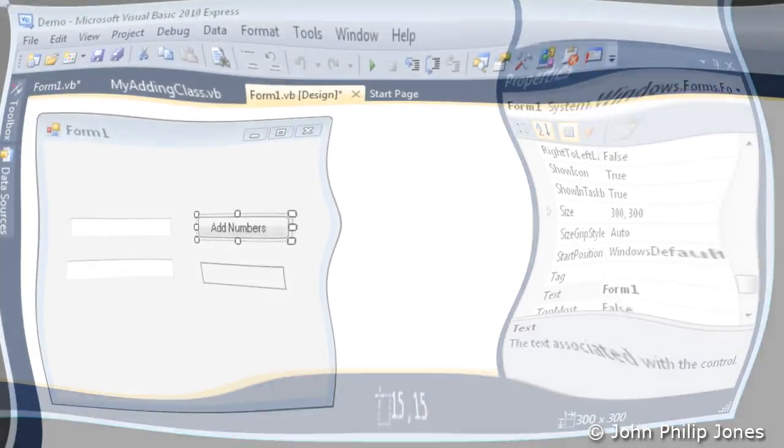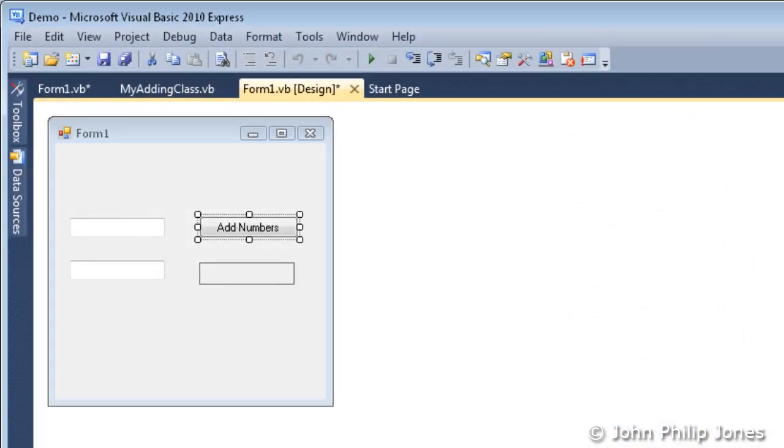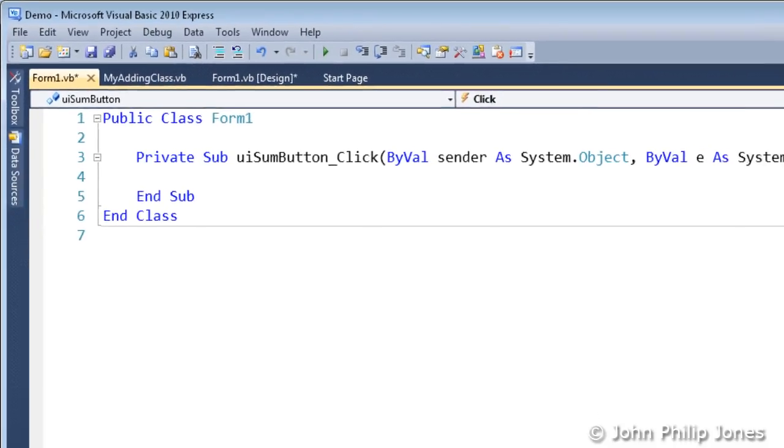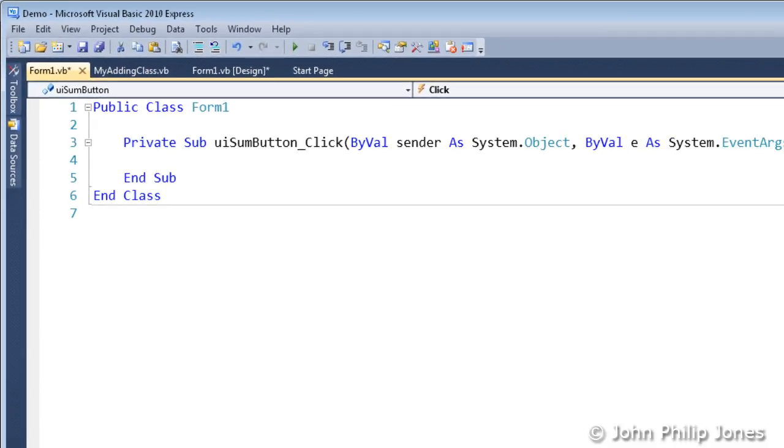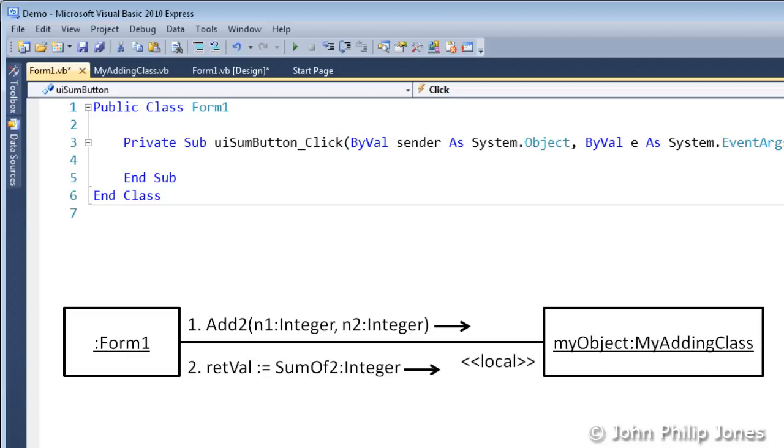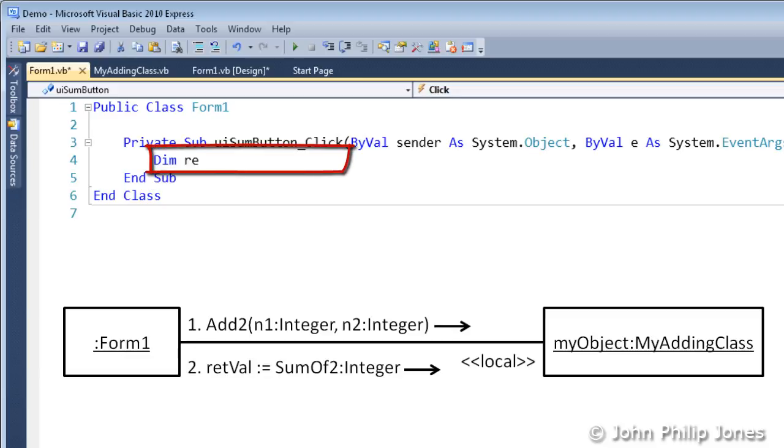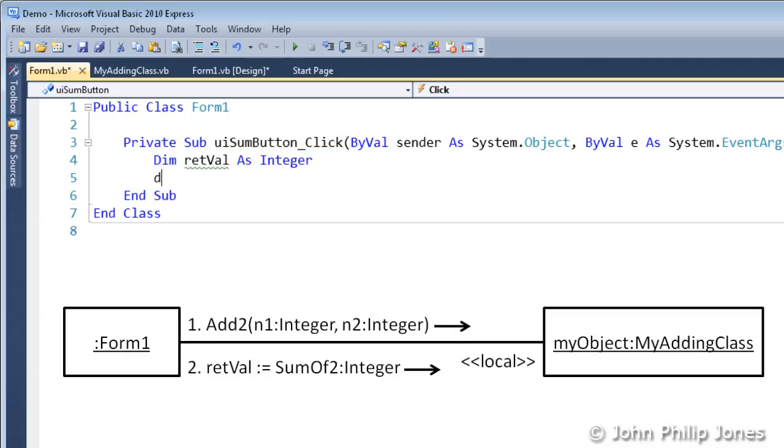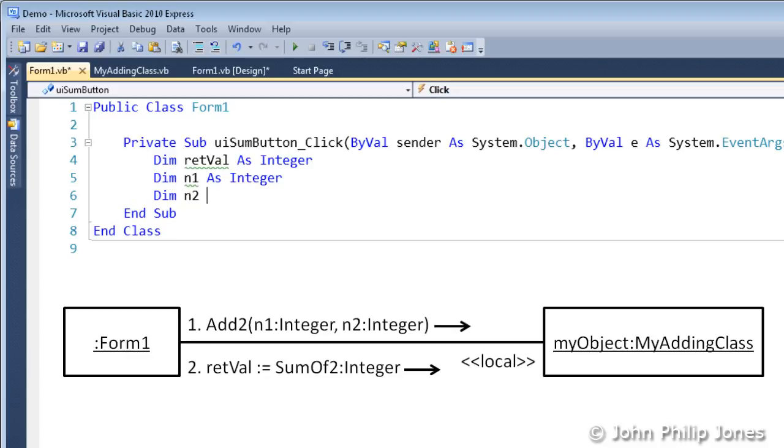Once we've set the properties, this is what the form will look like. Double-clicking the button will bring the code window into view, as we can see here. We now need to test the class we've developed, as represented by the collaboration diagram shown below. The first thing we need to do is to declare this variable here. As you can see me typing in here, retVal as Integer. We now declare the following two integers, n1 as an integer and n2 as an integer.